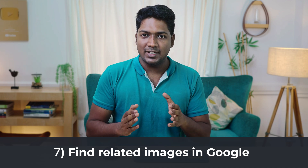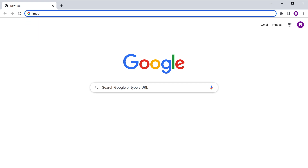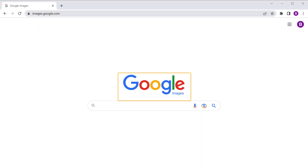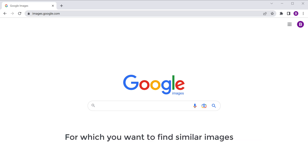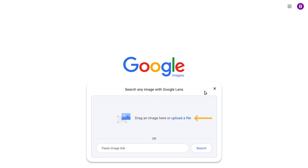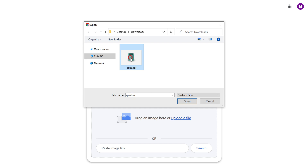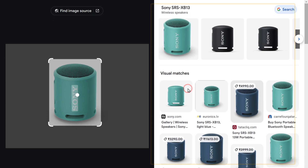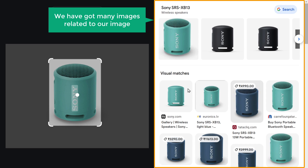Next, let's say you have an image and you want to find images similar to it. Let's go to the seventh tip, where we see how to find related images in Google. To find it, type images.google.com and press Enter to go to Google Images. Now here you need to upload the image from your computer for which you want to find similar images. So to upload the image, click here, then click Upload File, select the image you want, and click Open. And as you can see, we have got many images related to our image.